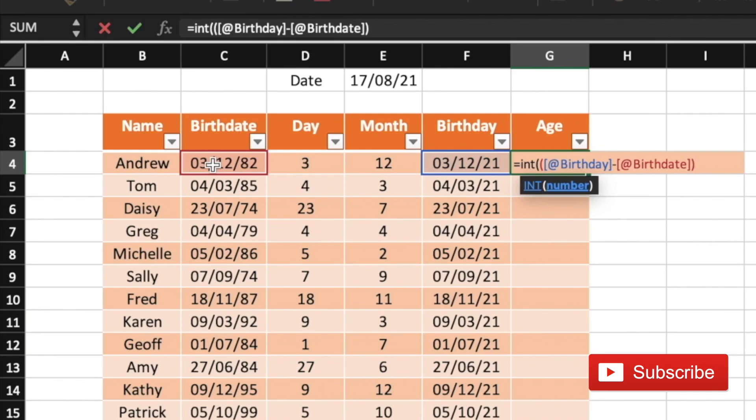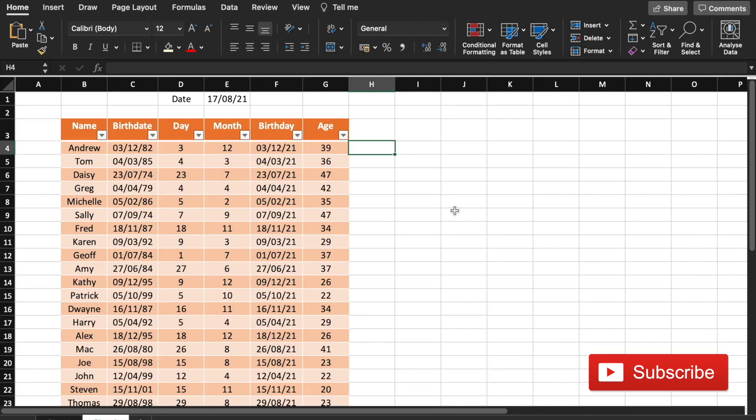So this will give the number of days between these two dates and divided by 365. So now we've got the birthday this year and also the age they would be.